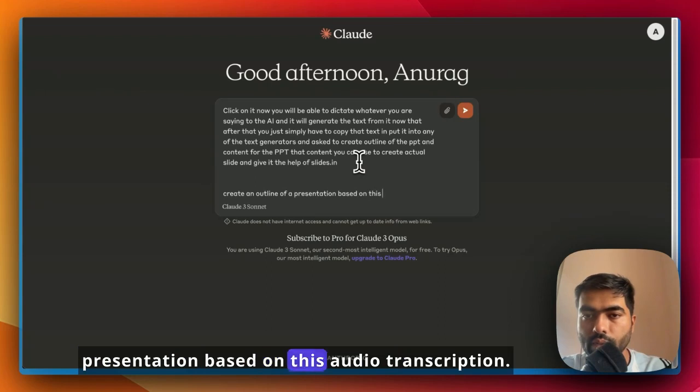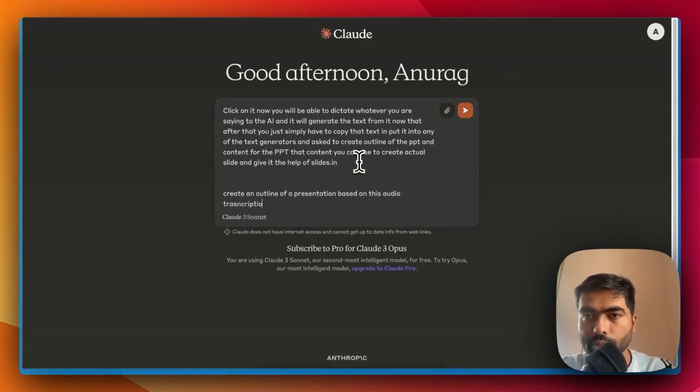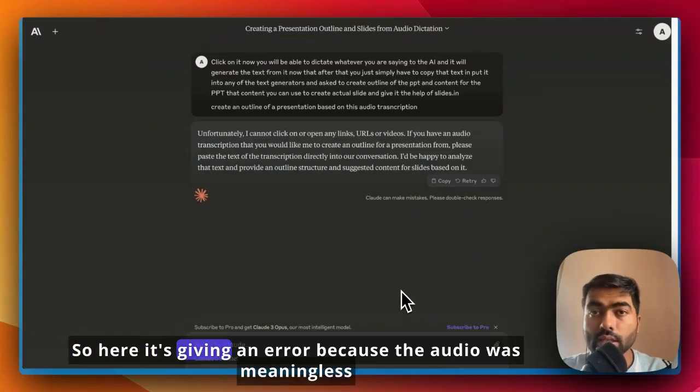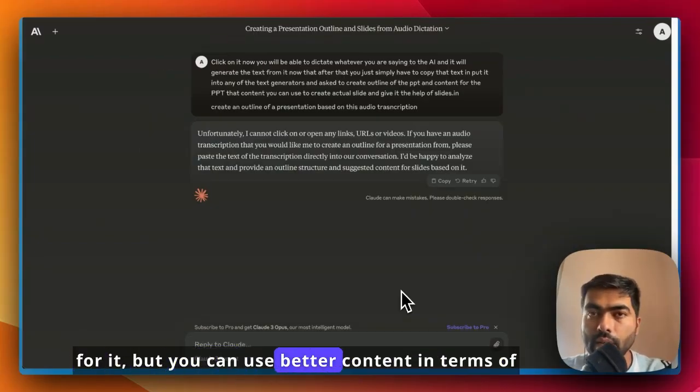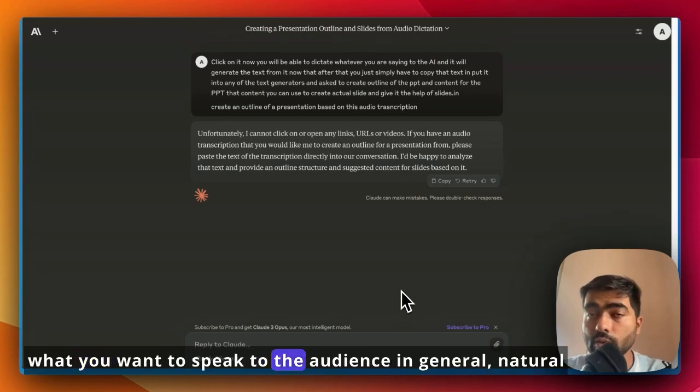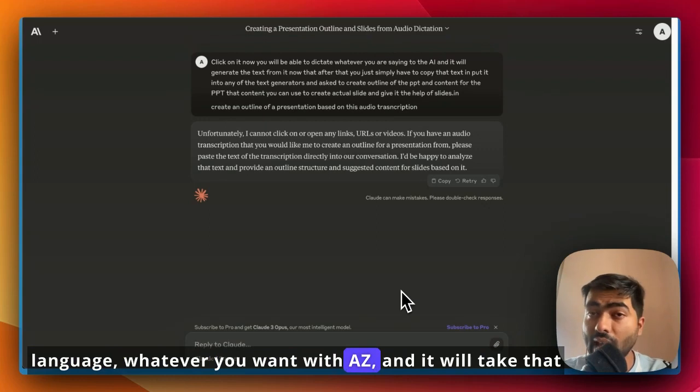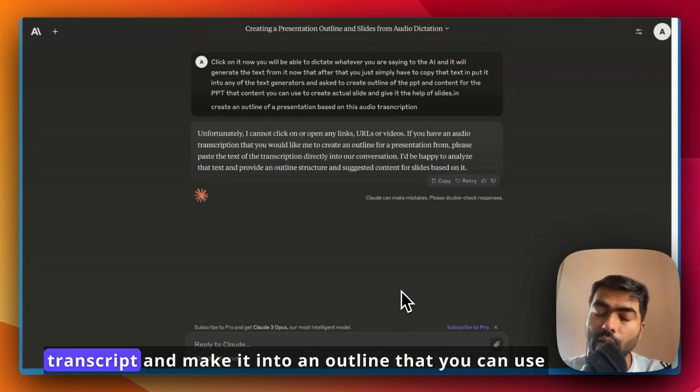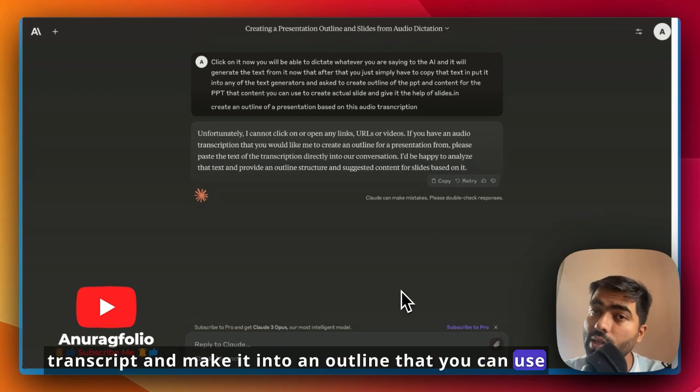Here it's giving an error because the audio was meaningless for it, but you can use better content in terms of what you want to speak to the audience in general natural language, whatever you want with ums and ahs, and it will take that transcript and make it into an outline that you can use with AI to create a seamless presentation.